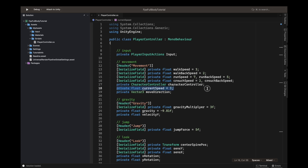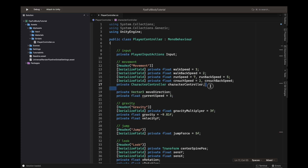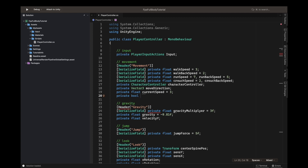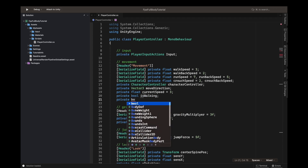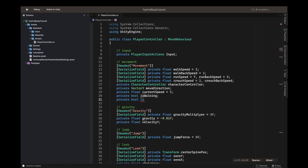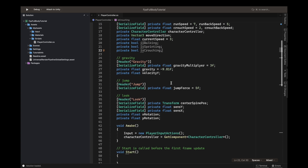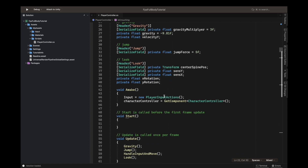Now let's define a private bool: isWalking. Another private bool: isSprinting. And a third bool for isCrouching. That's it for the booleans, and now down here we will have to make a new function.